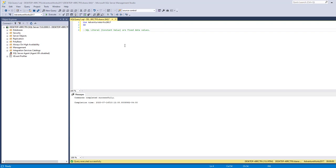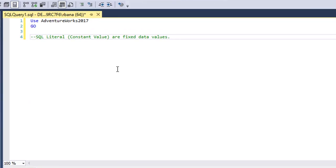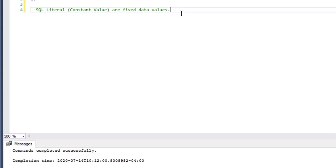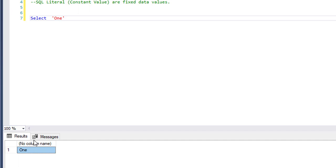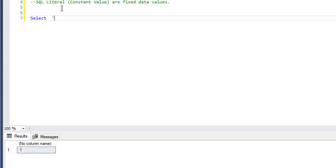In this video we will go over SQL literals and the CHOOSE function. A SQL literal, sometimes referred to as a constant, is a fixed data value. For example, you could write SELECT and the number one and the value one will show up. Same thing with dates — if you write in a date, the date will show up.